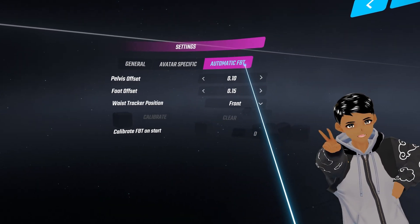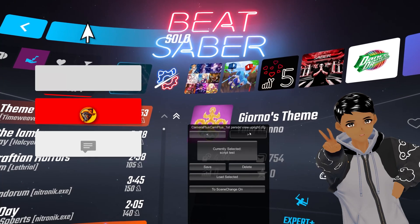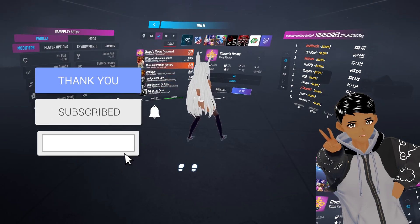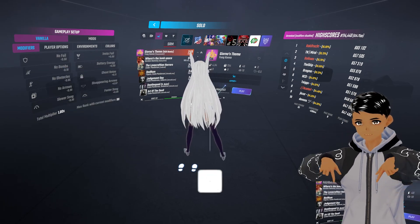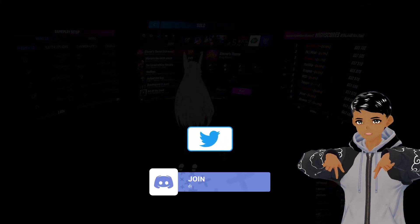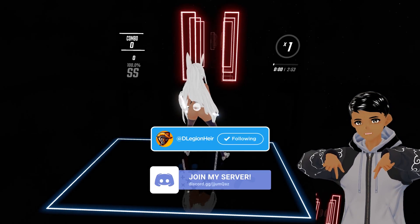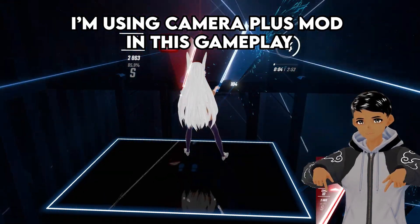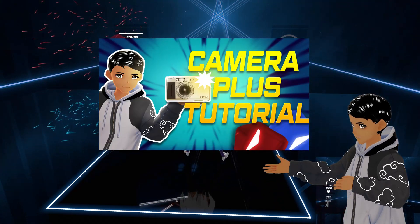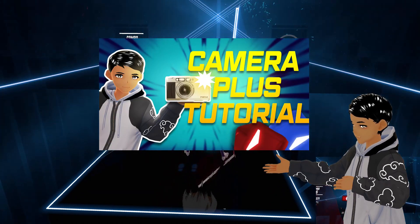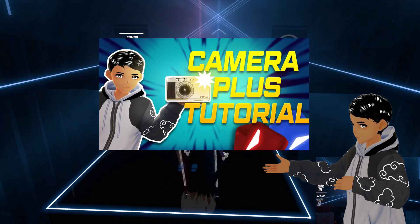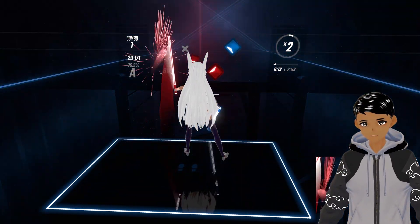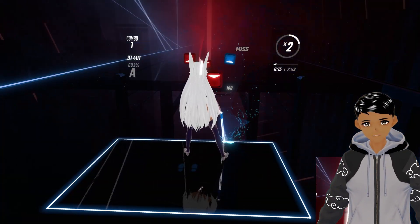Thank you guys for watching this video. If you liked it then please leave a like, comment and subscribe for more future content. Follow me on my social links such as Twitter or my Discord channel to always know when I'll be releasing a new video. Check out my other Beat Saber mod tutorial videos in my playlist so you can maximize your gameplay experience. My name is TheLegionnaire signing out. Peace.